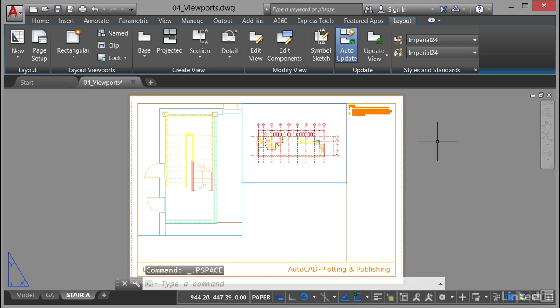So you've now set up what is known as a layout viewport and you've scaled it to a known scale. So that's how you work with your layout viewports in AutoCAD. Notice they are subtly different to your model viewports in your model tab when you're working in AutoCAD.